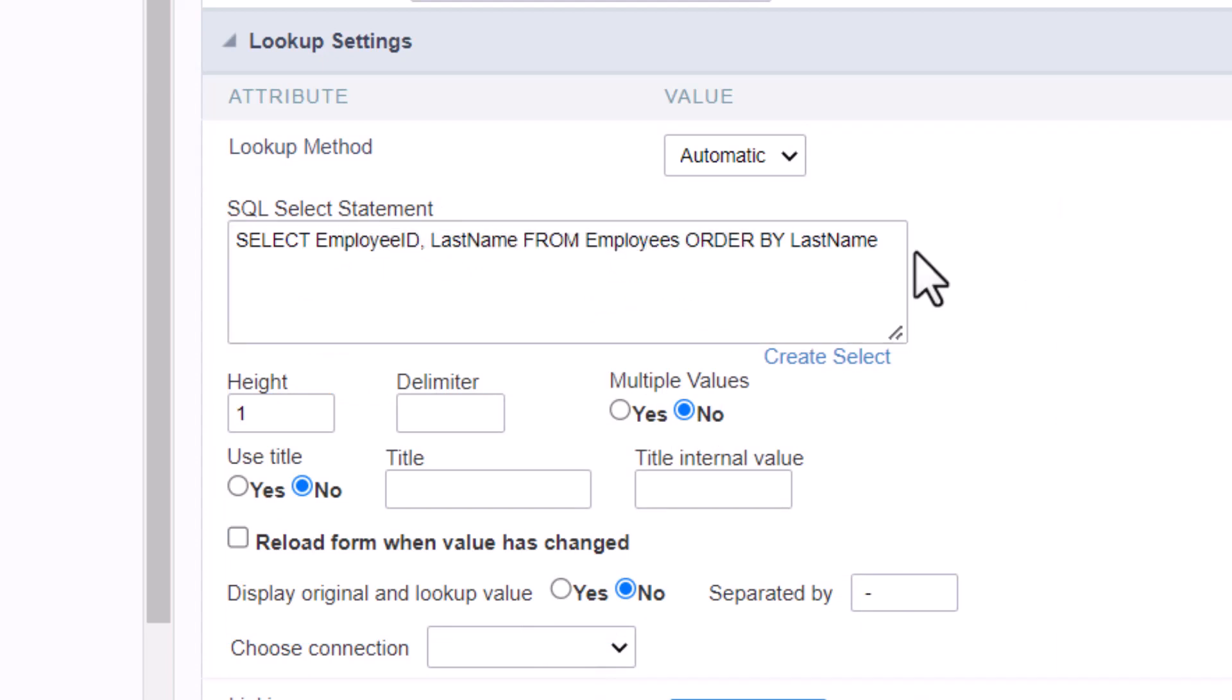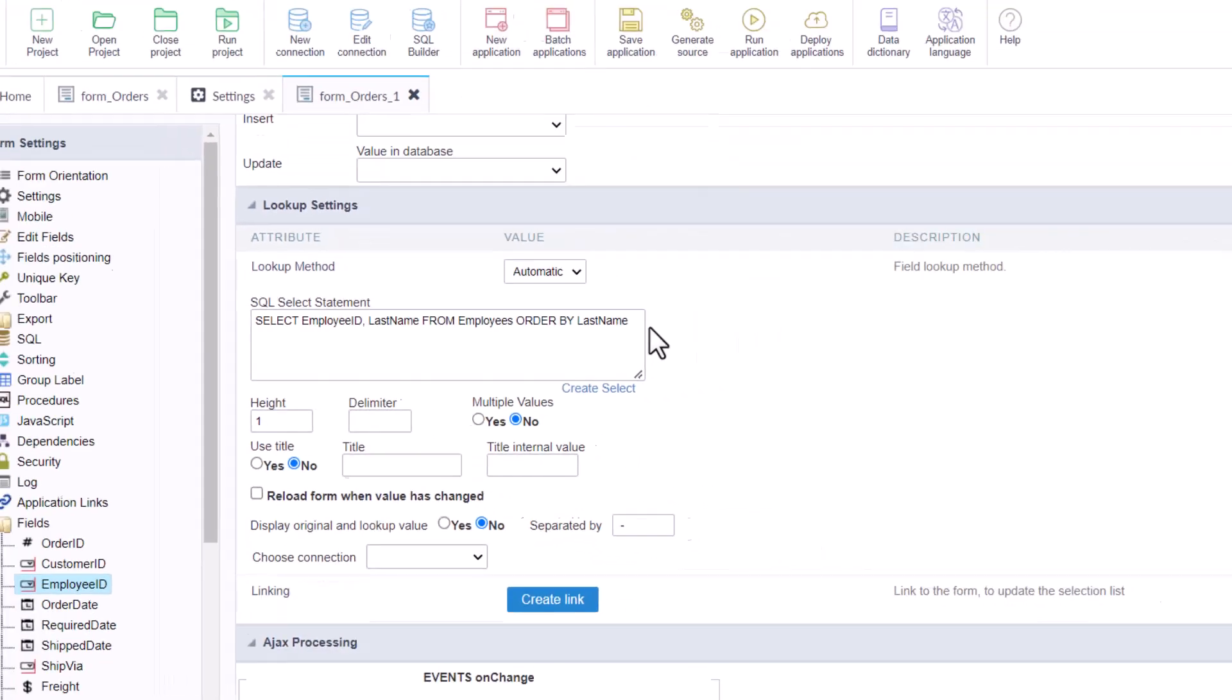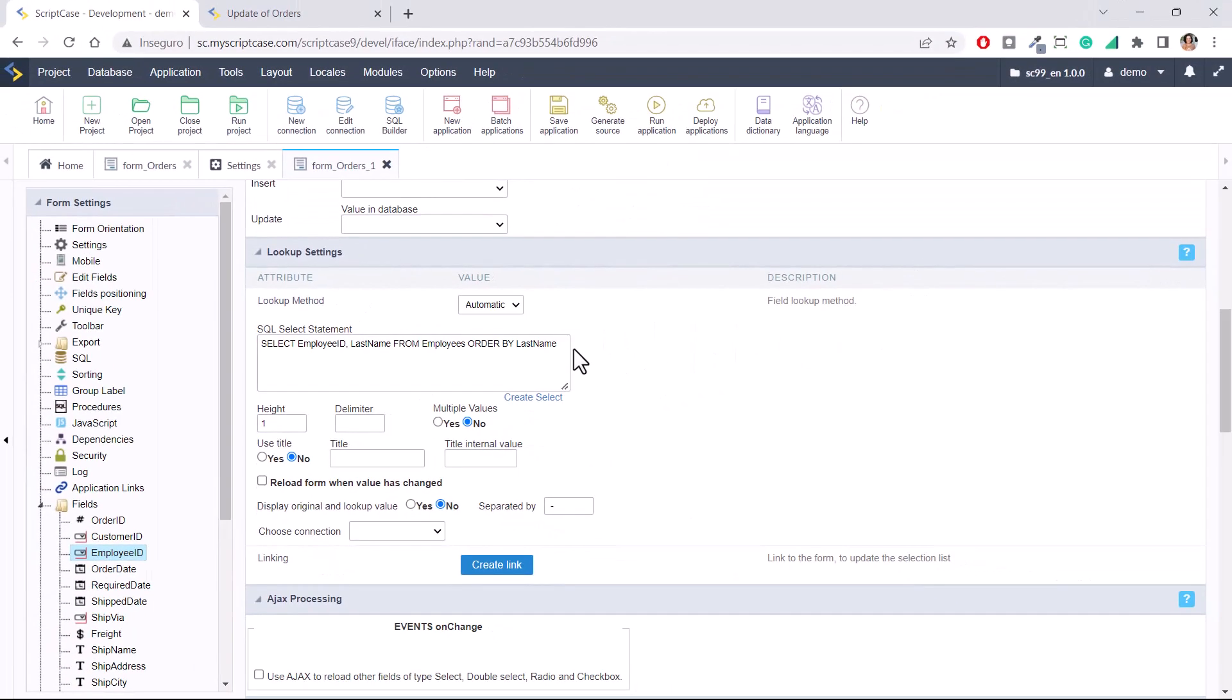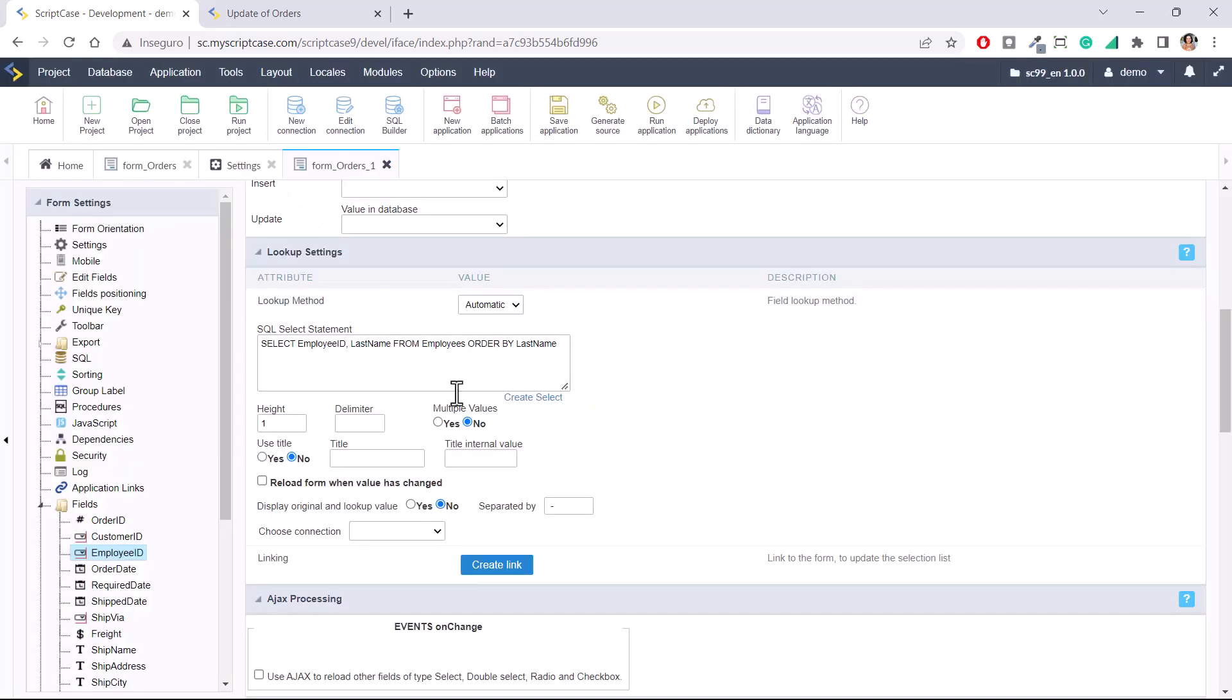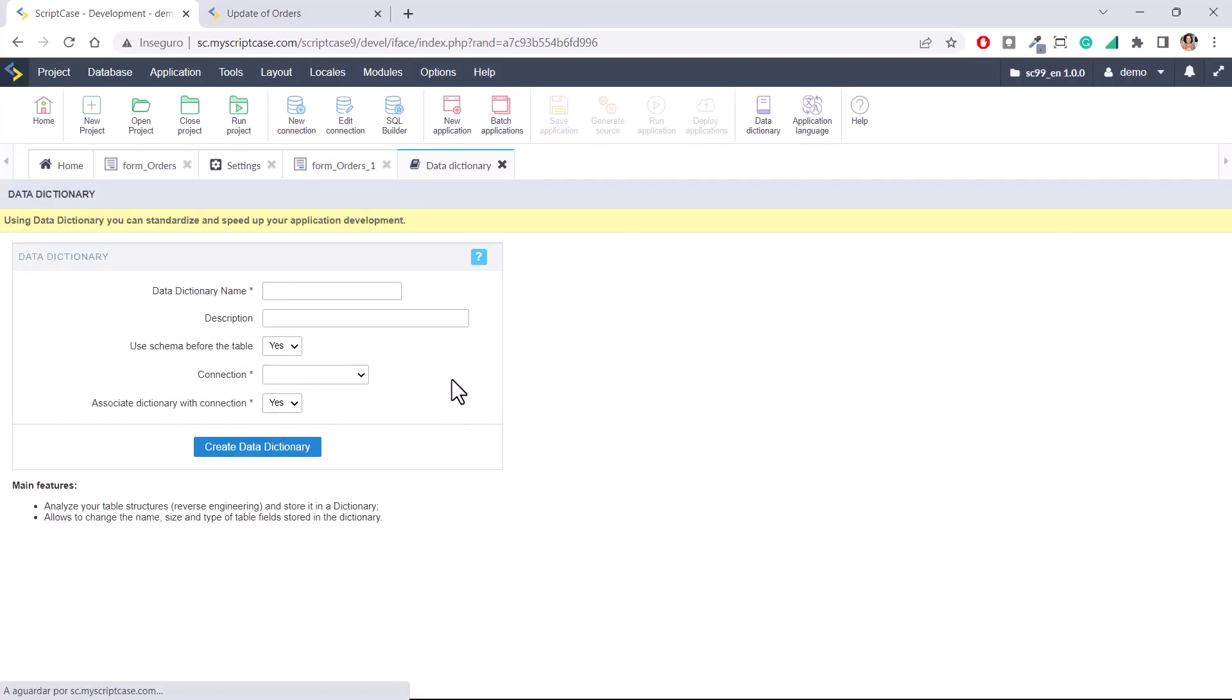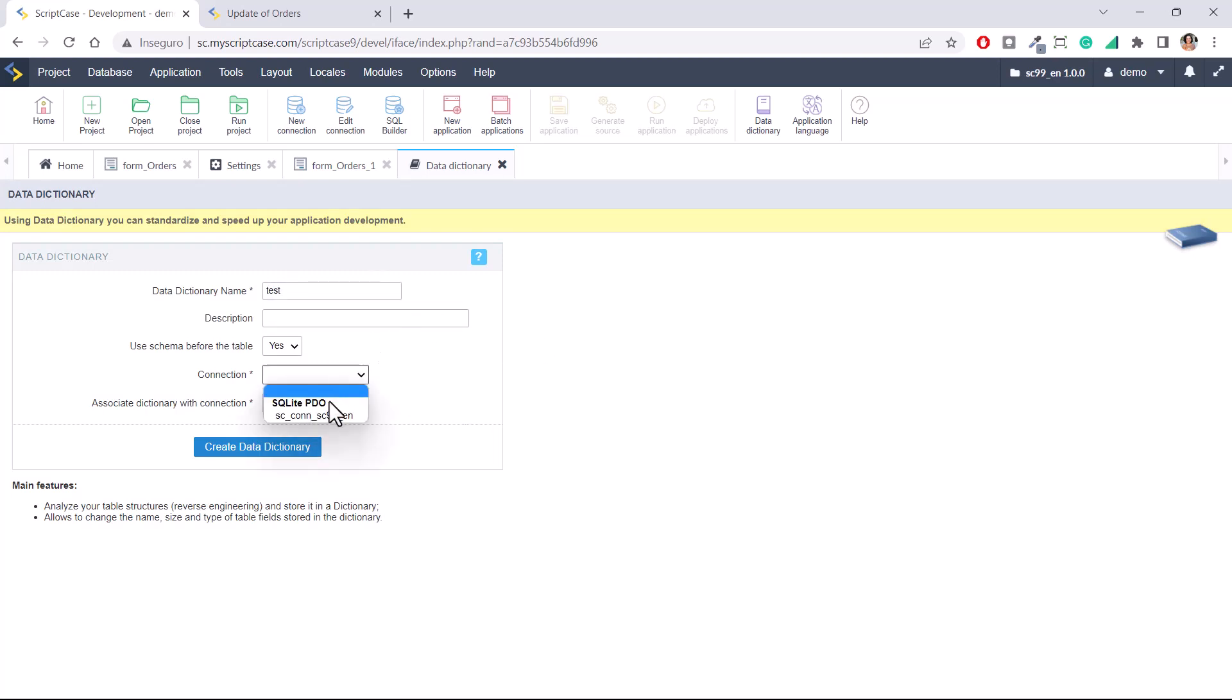This is one option for the lookup, one improvement we have added, but we have another improvement added within the data dictionary. Data dictionary is a tool that we have inside Scriptcase. I'm going to add in the comments of this video one link, the video explaining the entire data dictionary, but I will quickly create a data dictionary.